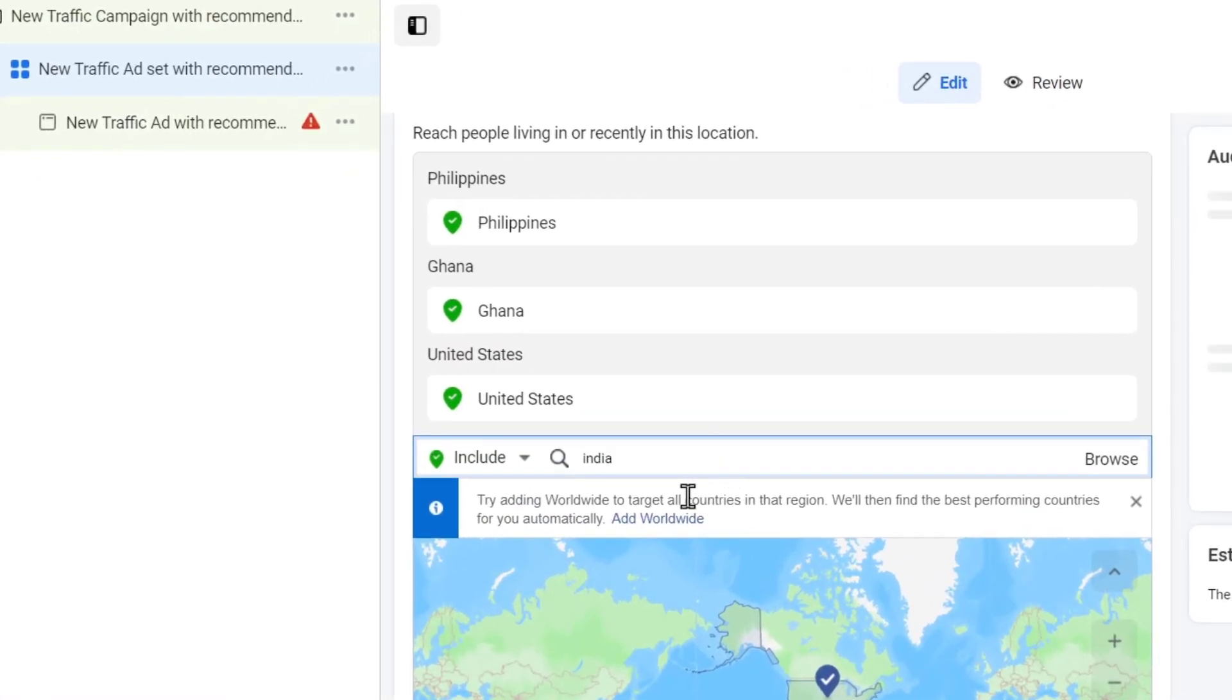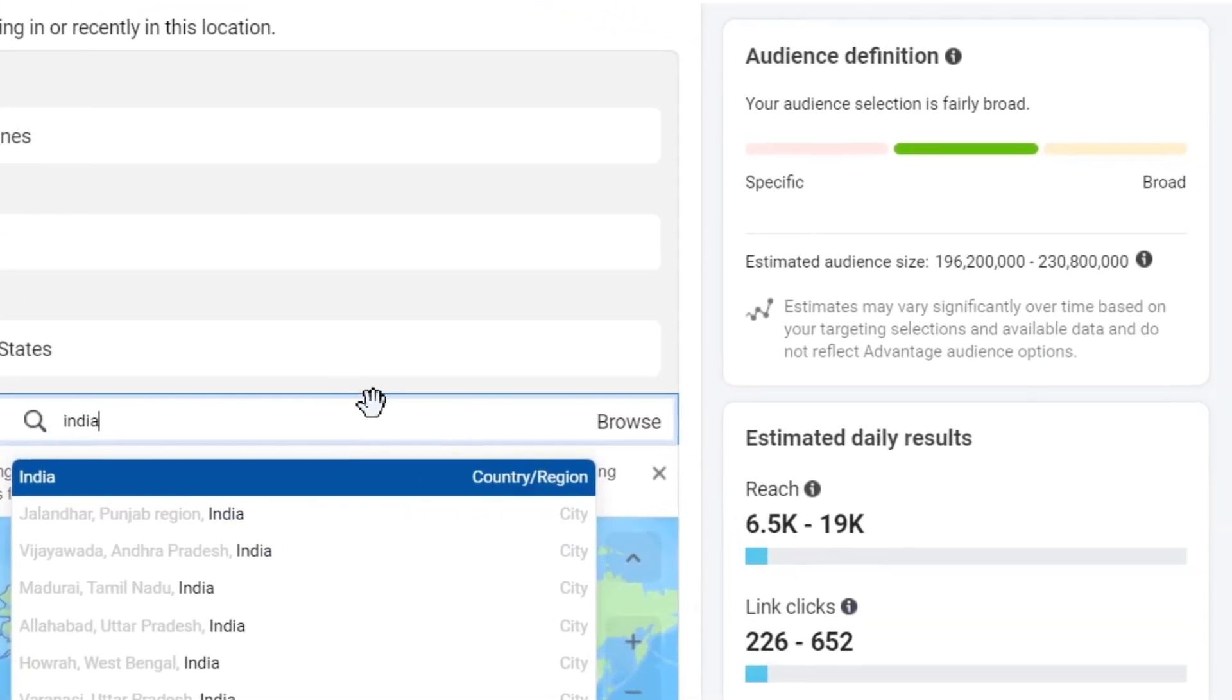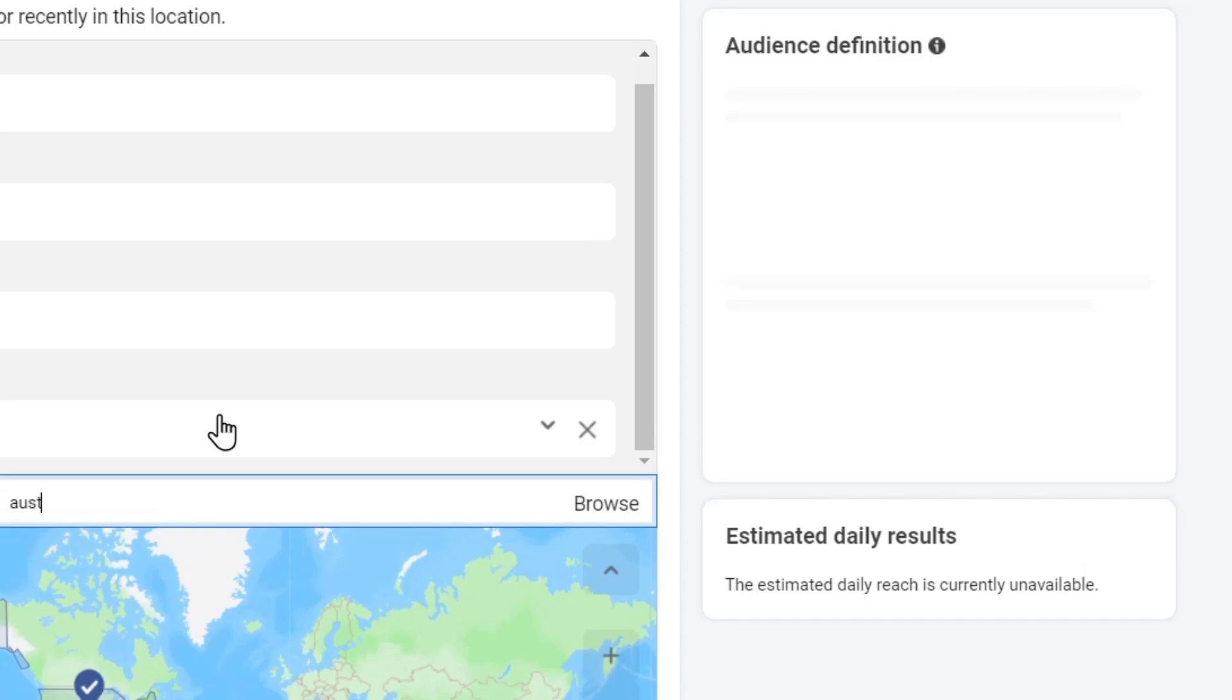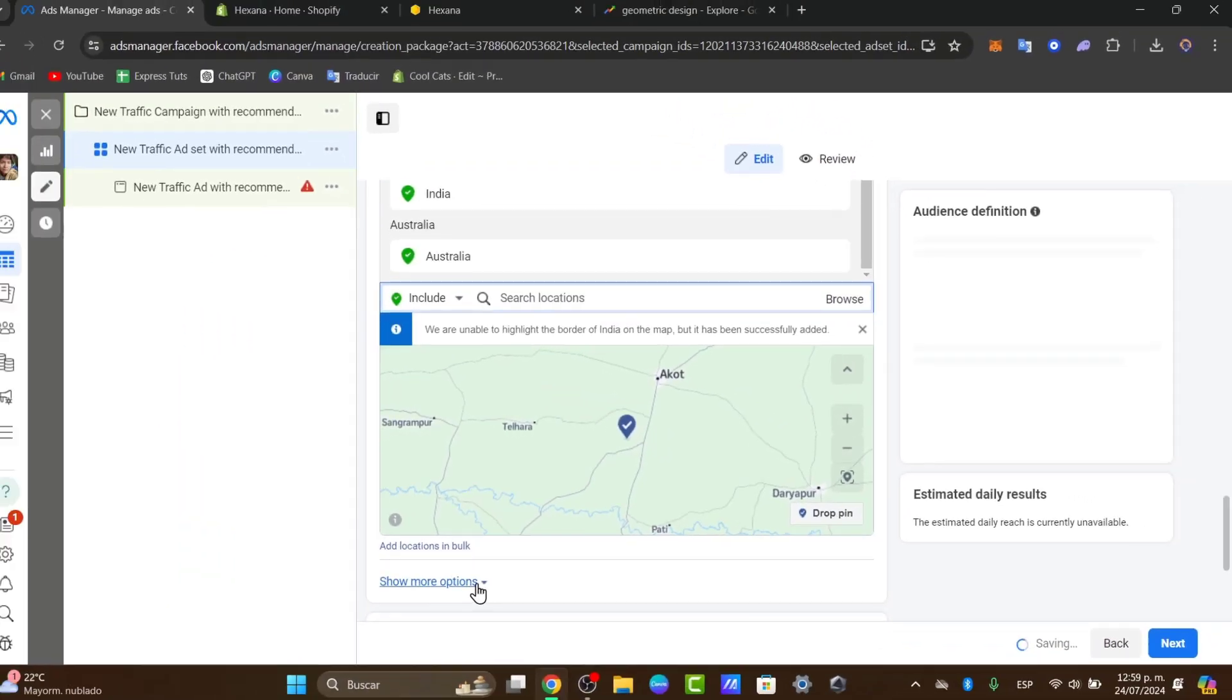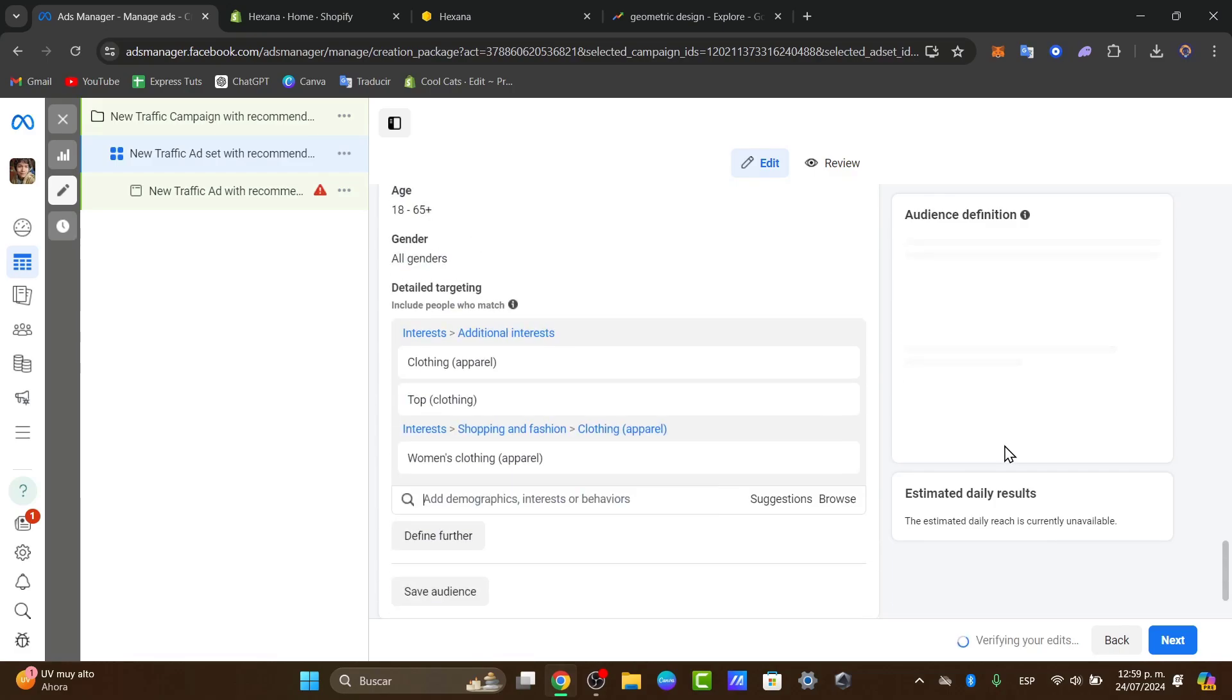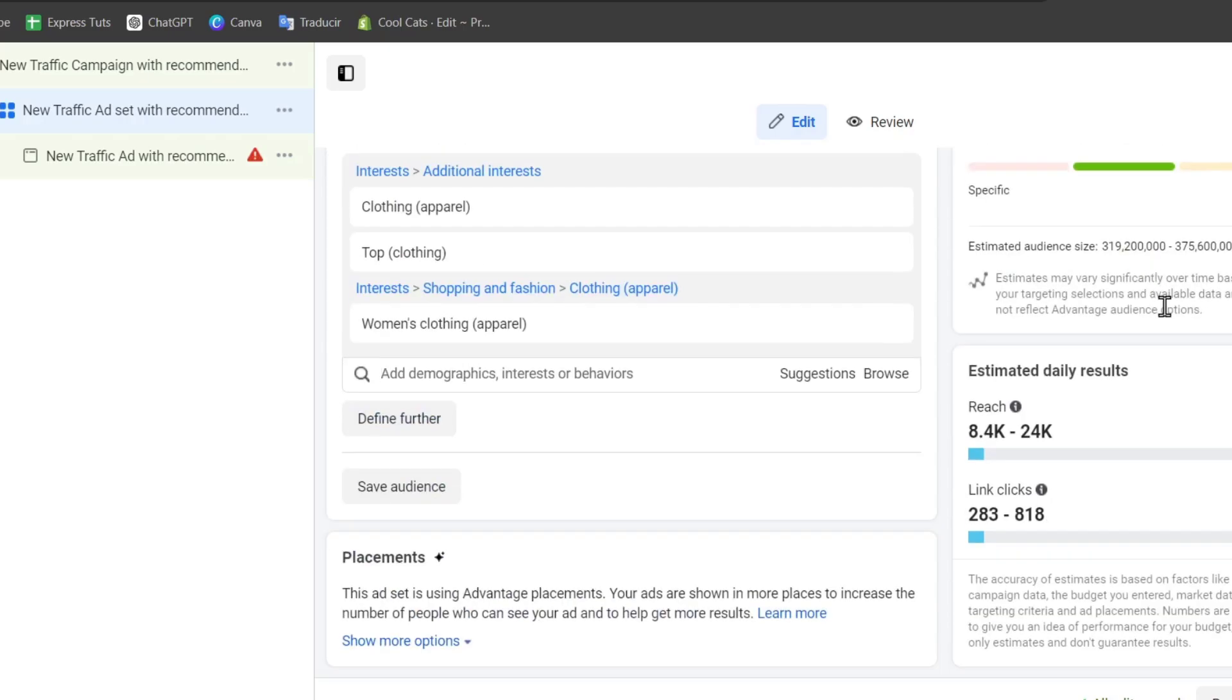Now if you focus on the right side you can see that we have an audience definition. The audience definition is going to be helping me to understand how many people I am actually targeting. If I open more options, for example in minimum age, let's go for 18. You can see we are narrowing our audience. There was a really huge specific audience but now we have an estimated fairly broad. My estimated daily results are from 8,000 to 24,000.